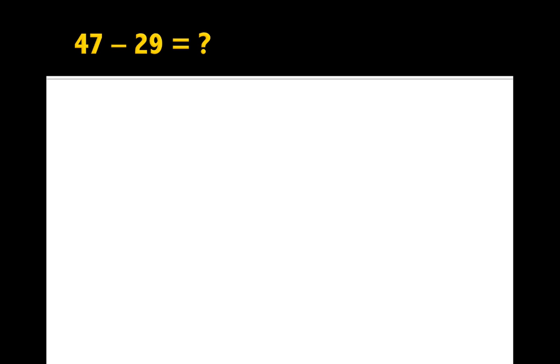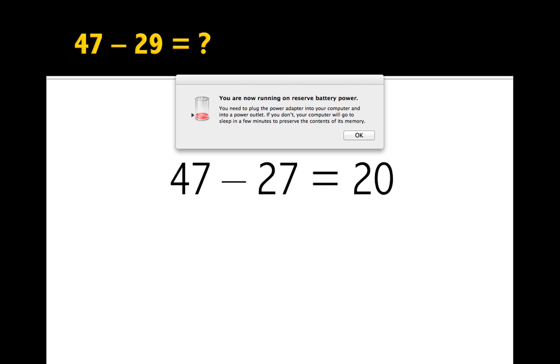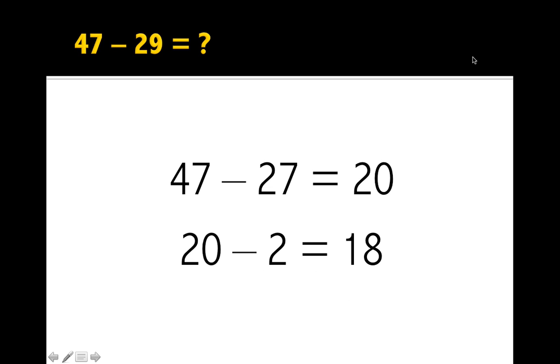47 take away 29. This is another easy one. I'm just going to be a little bit tricky or smart, however you look at it, and do it a bit more simply. So I would say 47 take away 27 is 20. And if I take away whatever's left, the 2, I get 18.